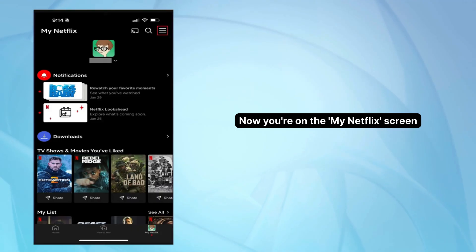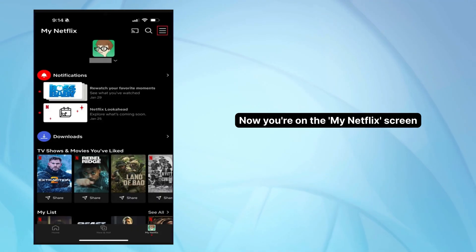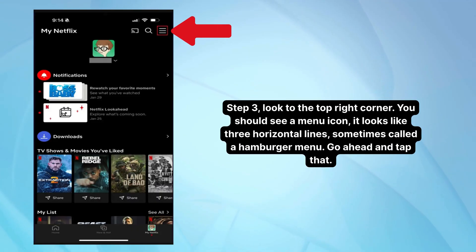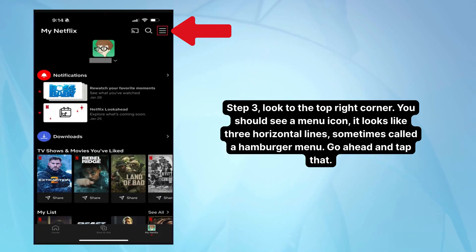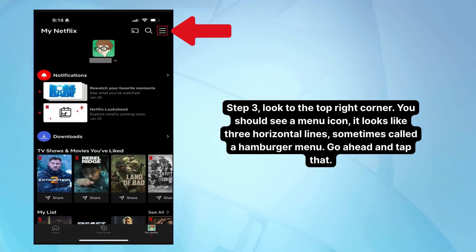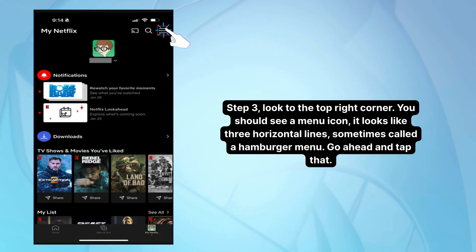Now you're on the My Netflix screen. For step three, look to the top right corner. You should see a menu icon — it looks like three horizontal lines, sometimes called a hamburger menu. Go ahead and tap that.